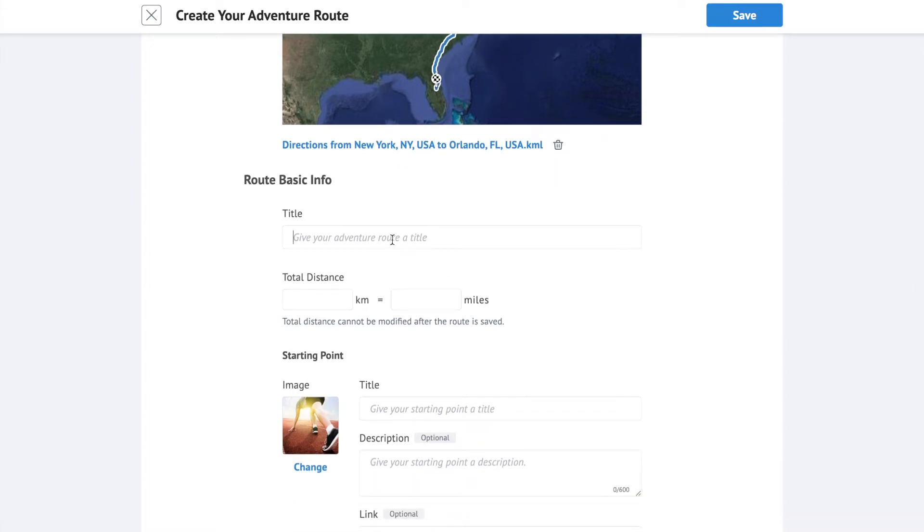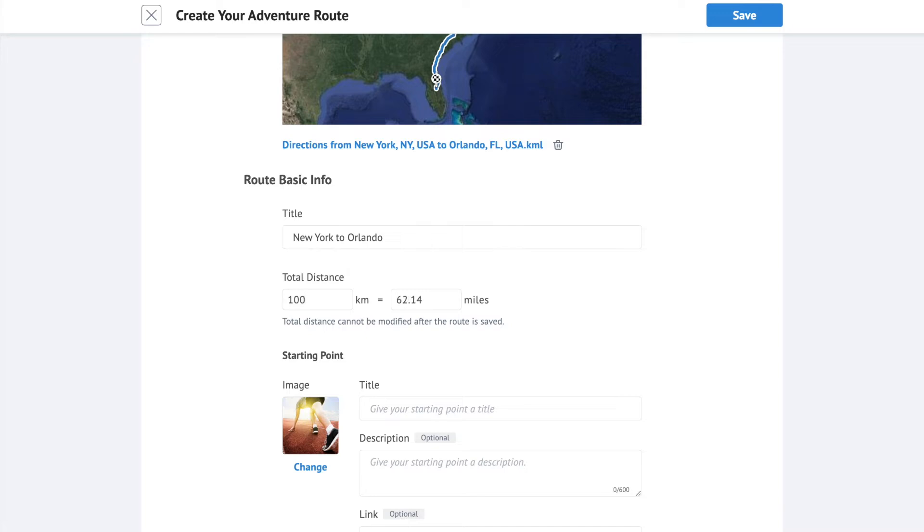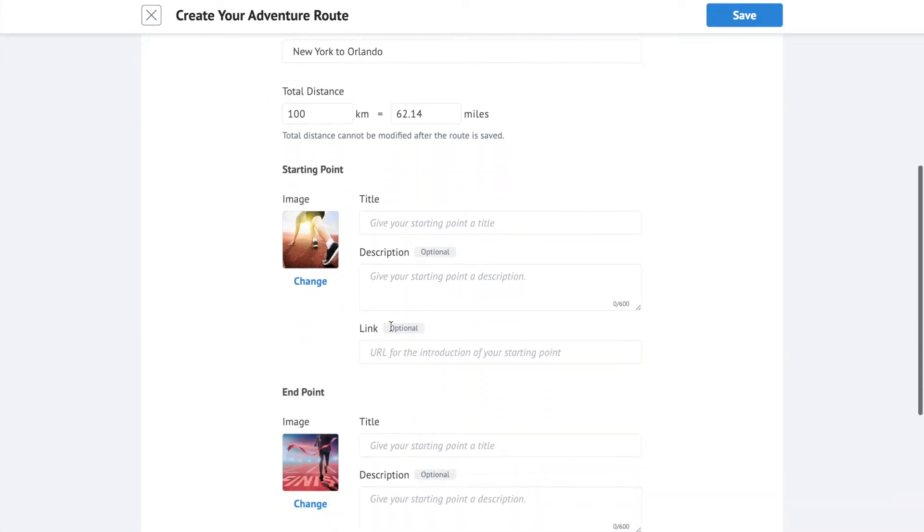Give your route a title. Decide on your desired total distance. Add information for start and end points. Title and image are required for each point.